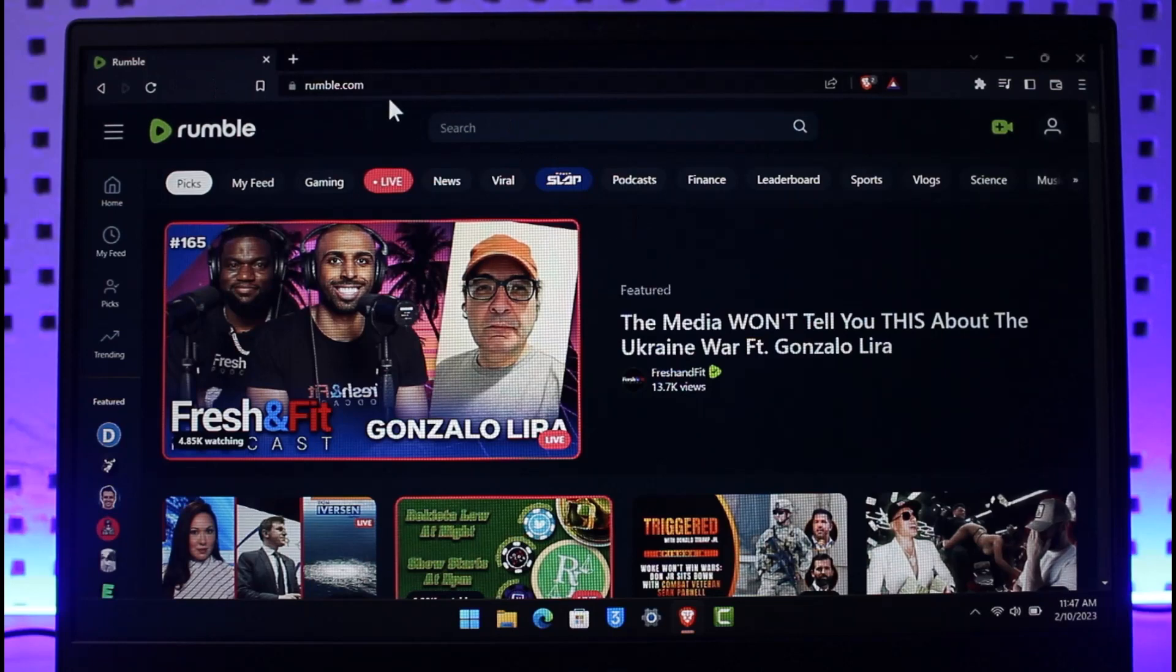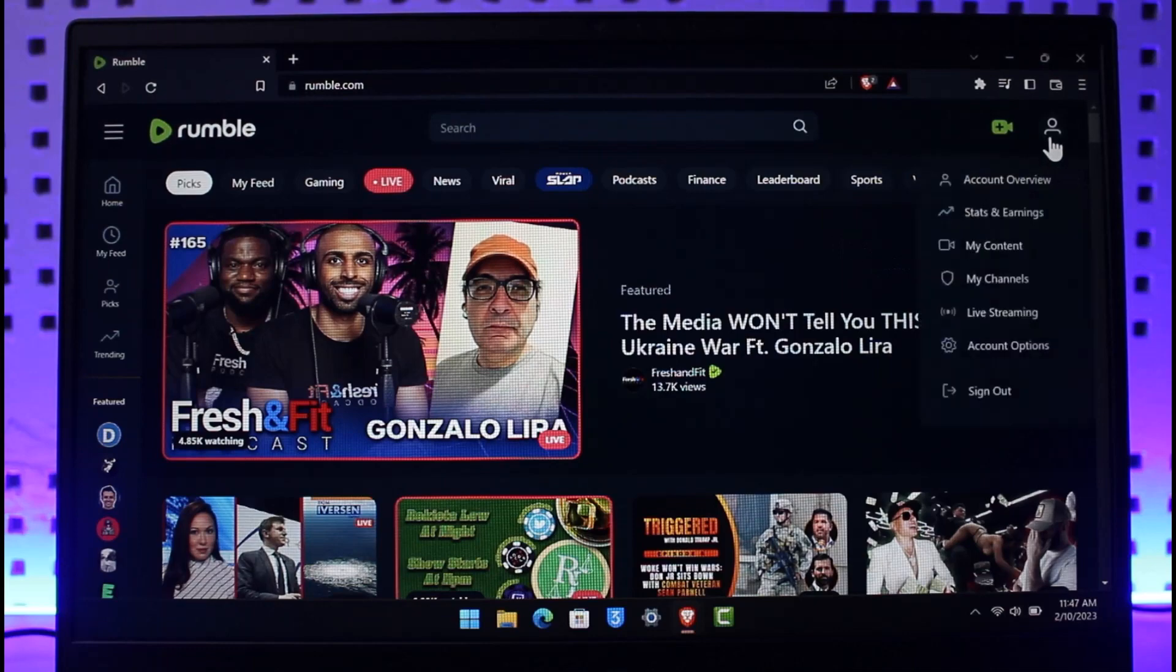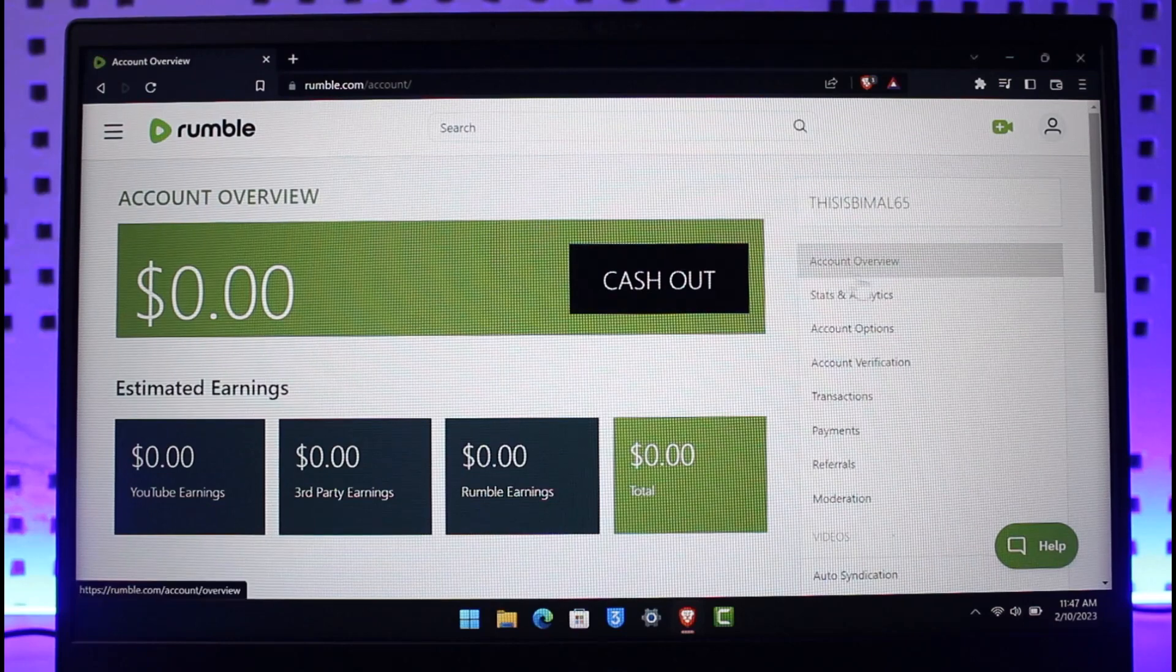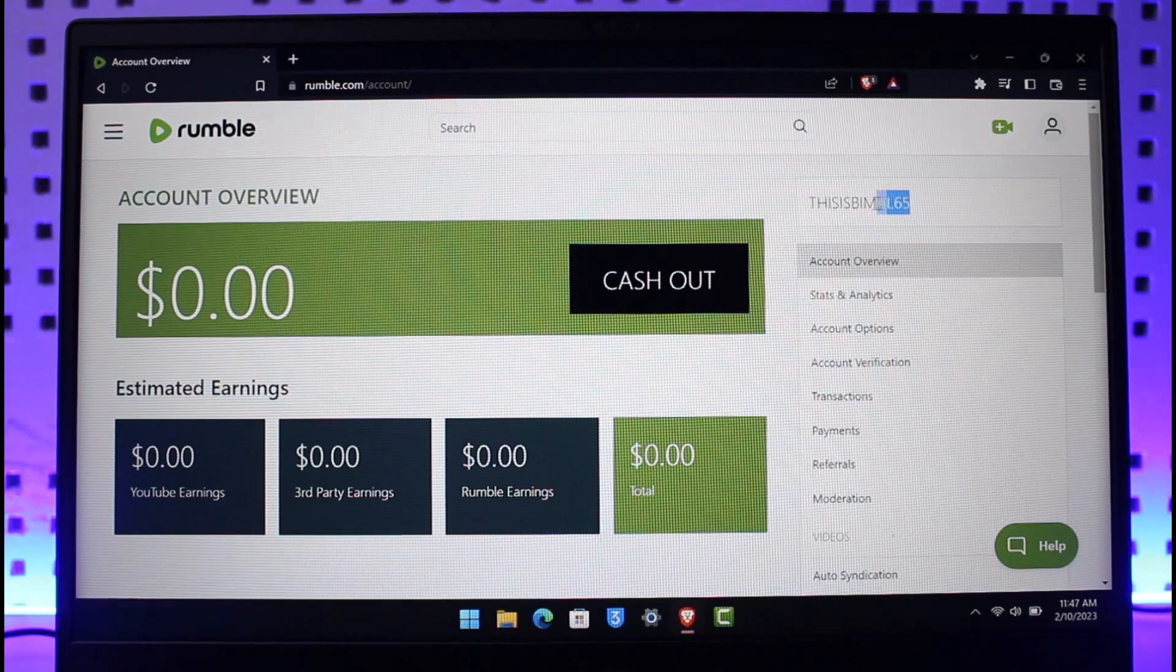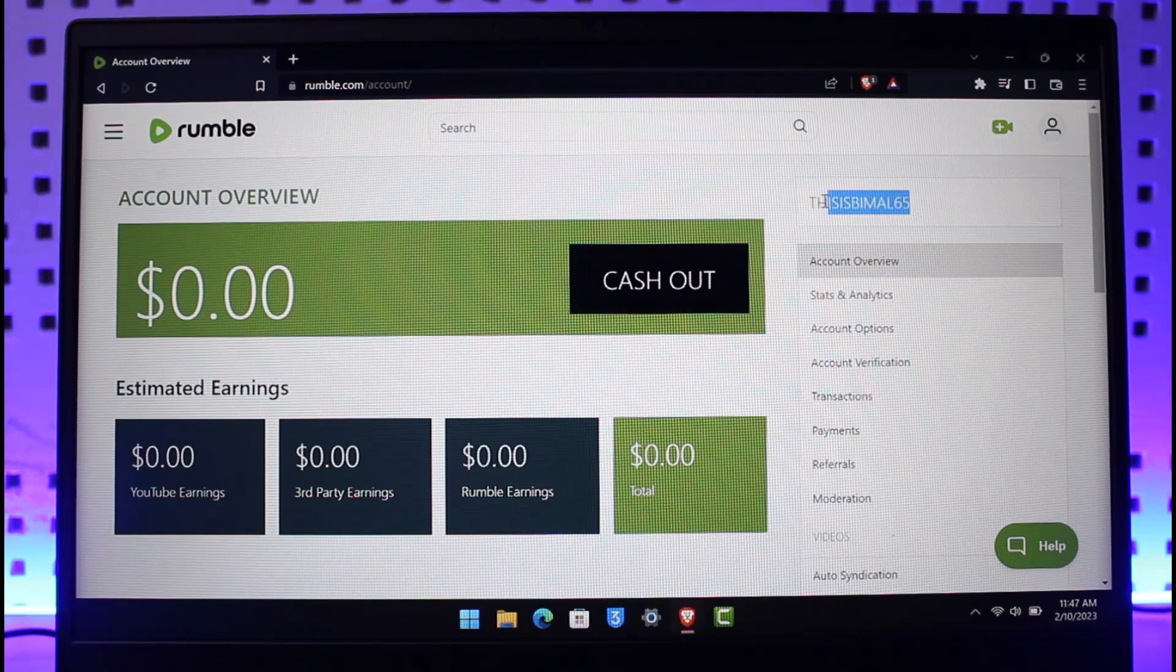I'm also signed into my account right now. So if I tap or click on the profile icon from the top right and if I go to account overview, here you'll be able to see different types of options and here you'll be able to see my username.